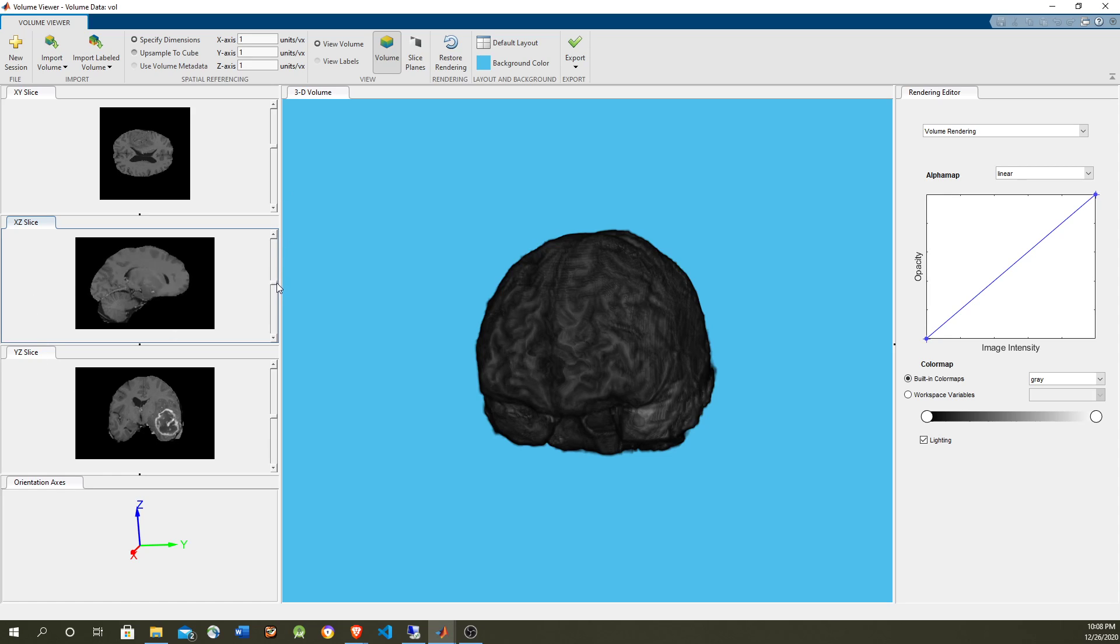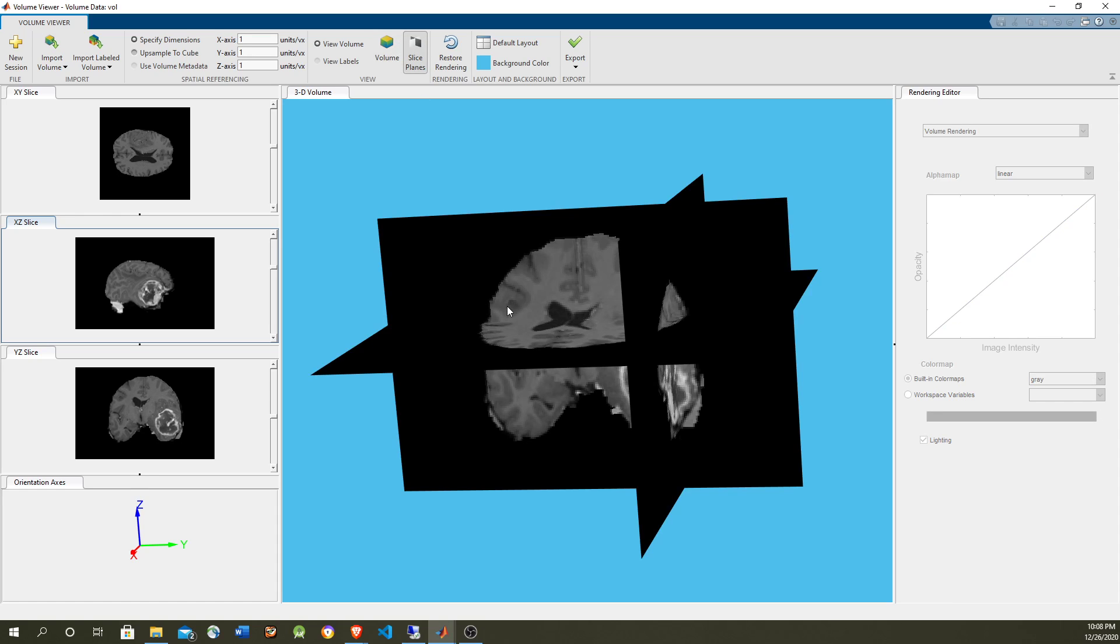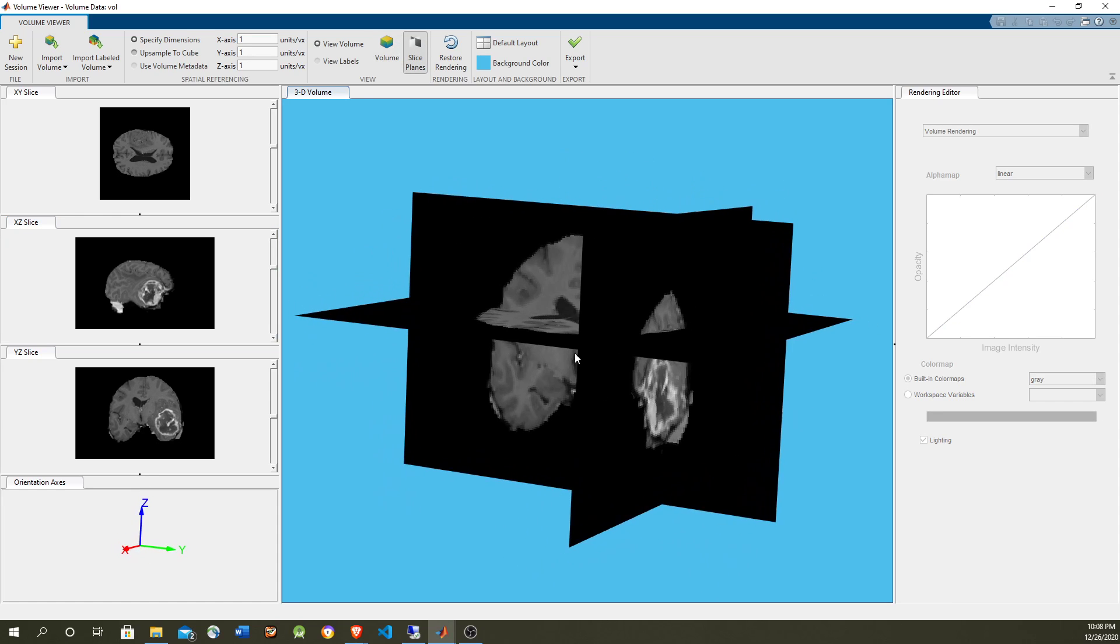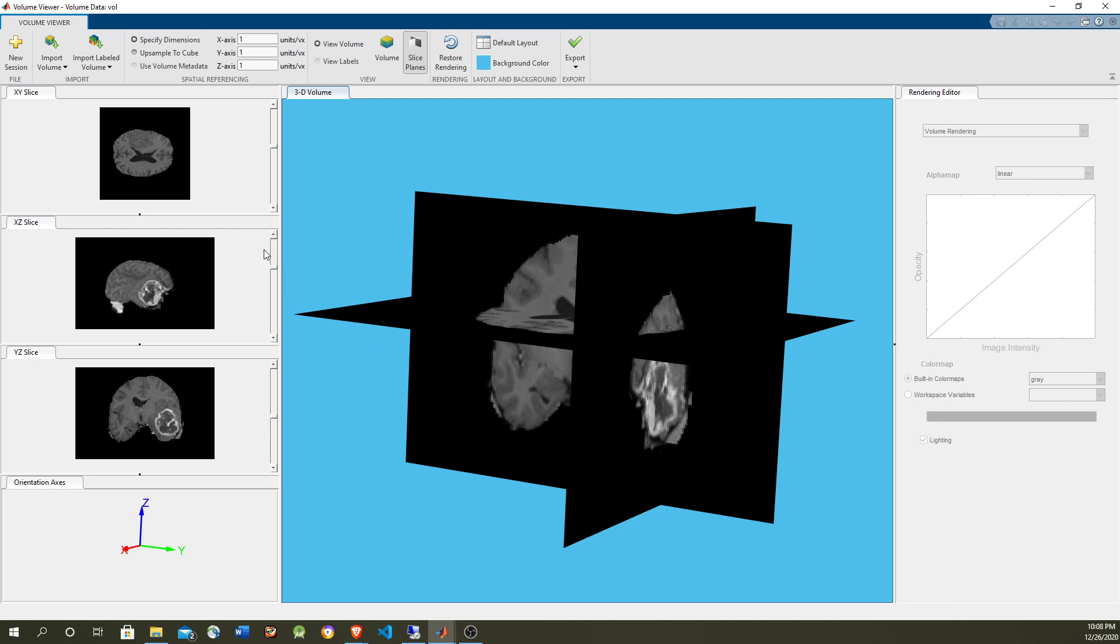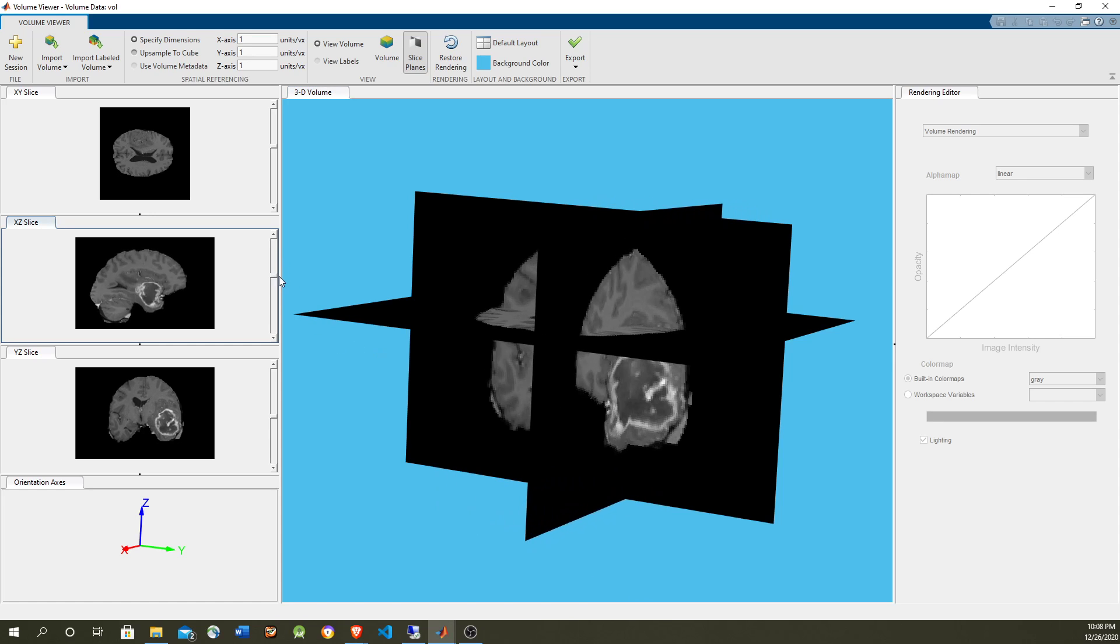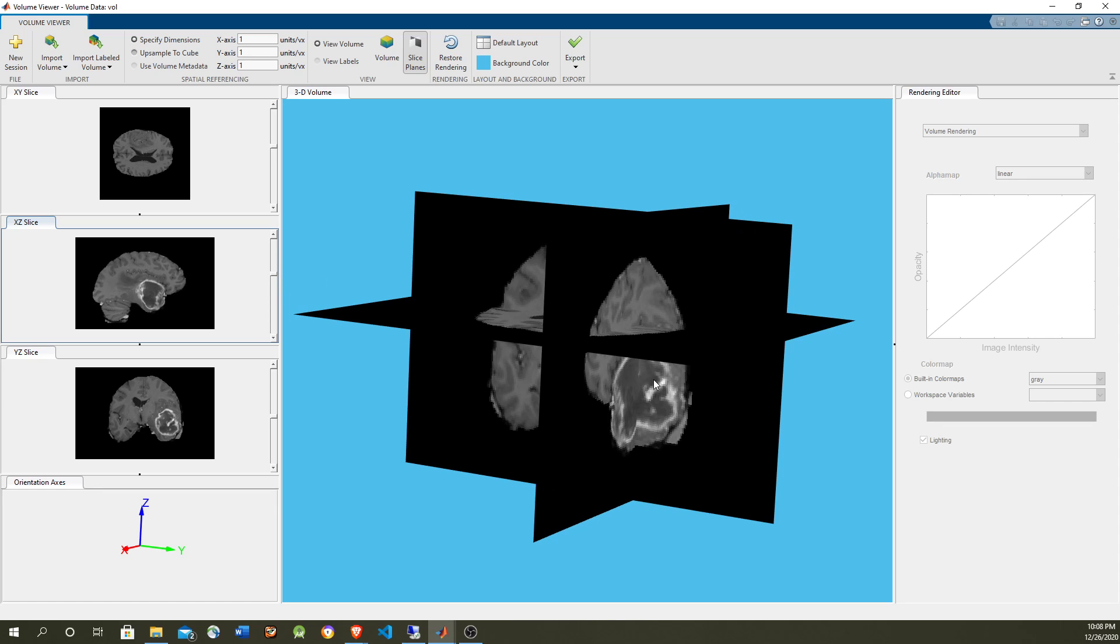If you want to see where the slides correspond to, just select slice planes and you can see where the slides belong. You can see a tumor here that we want to mark.